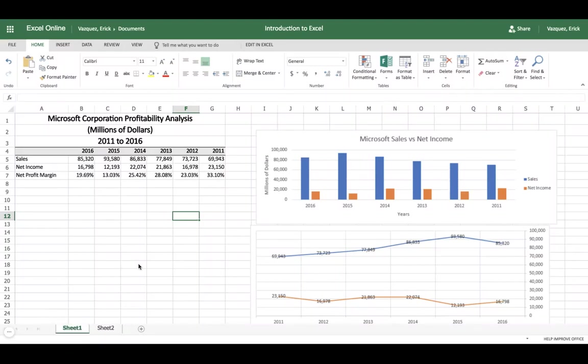Hello everyone, thanks for joining. Today we're going to be doing an introduction to Excel for finance professionals. This video is really designed to teach you the basics in building a spreadsheet from scratch.